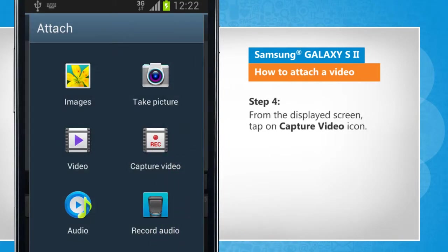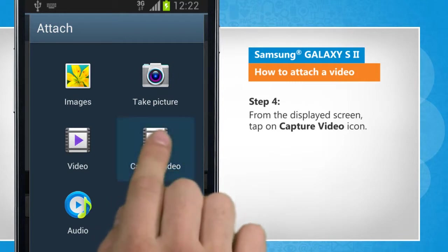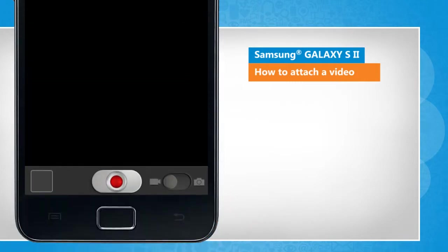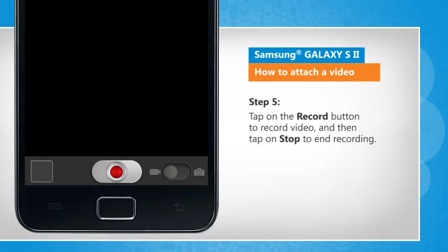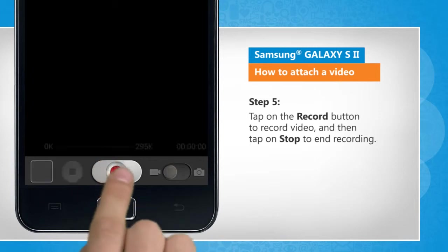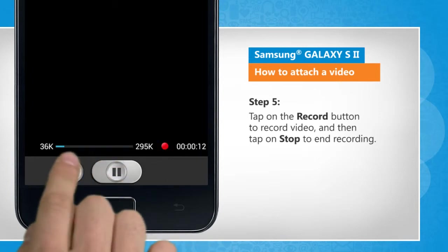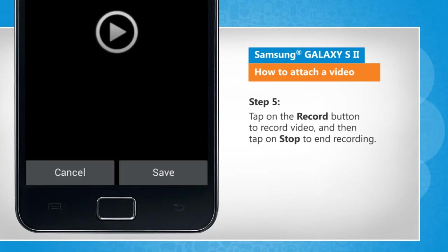From the displayed screen, tap on capture video icon. Tap on the record button to record video, and then tap on stop to end recording.